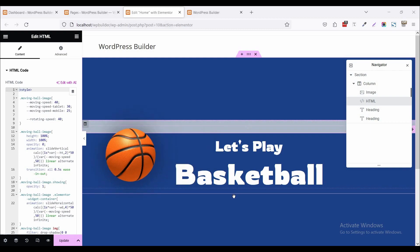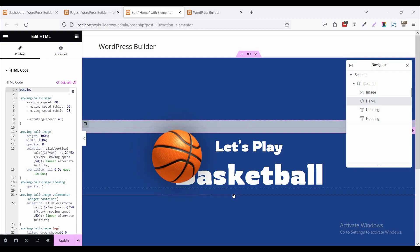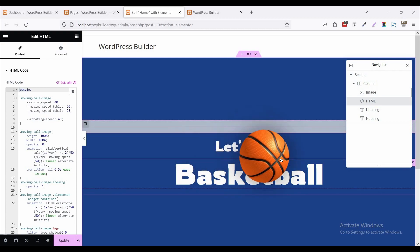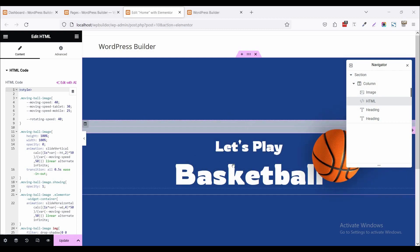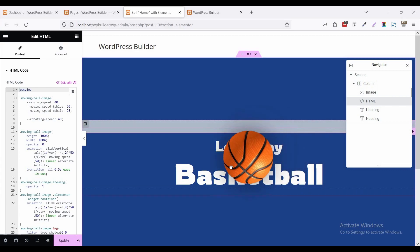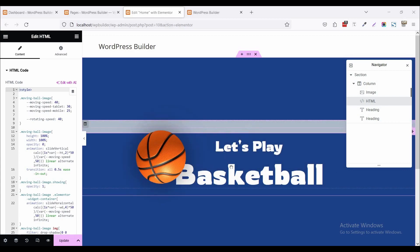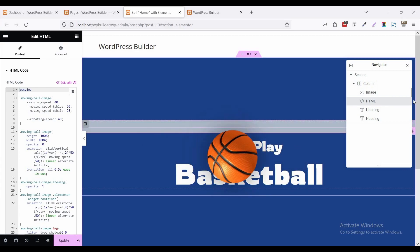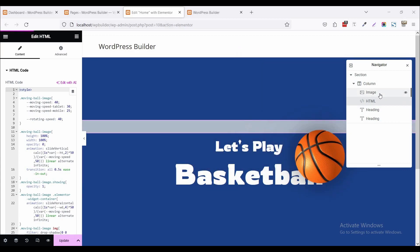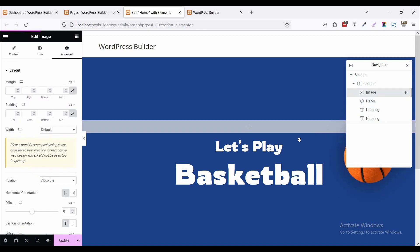I forgot one more thing. If you want to set your basketball behind the text, so what can you do? You just click on this image.